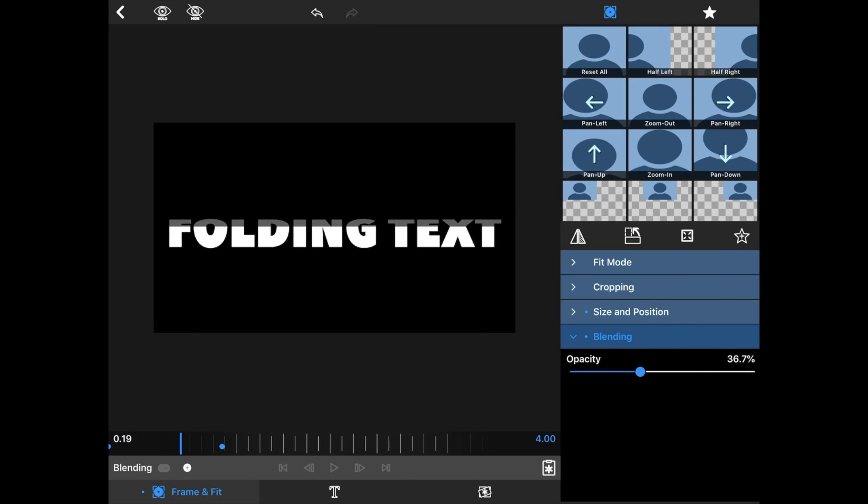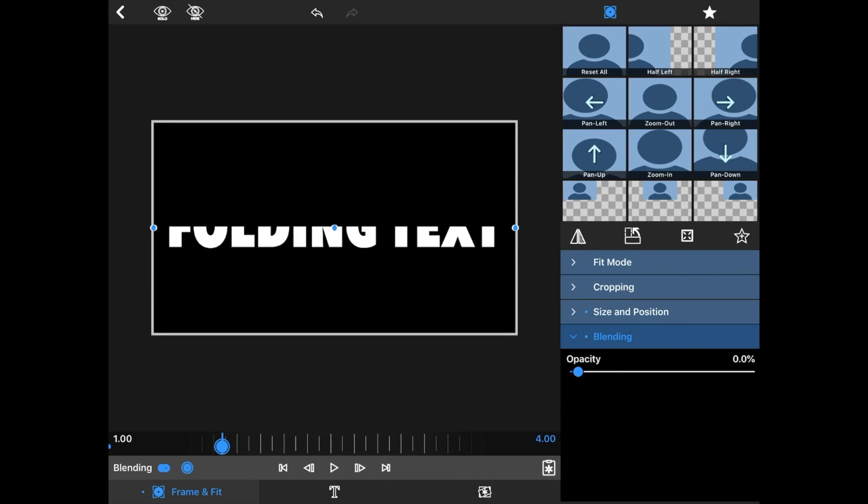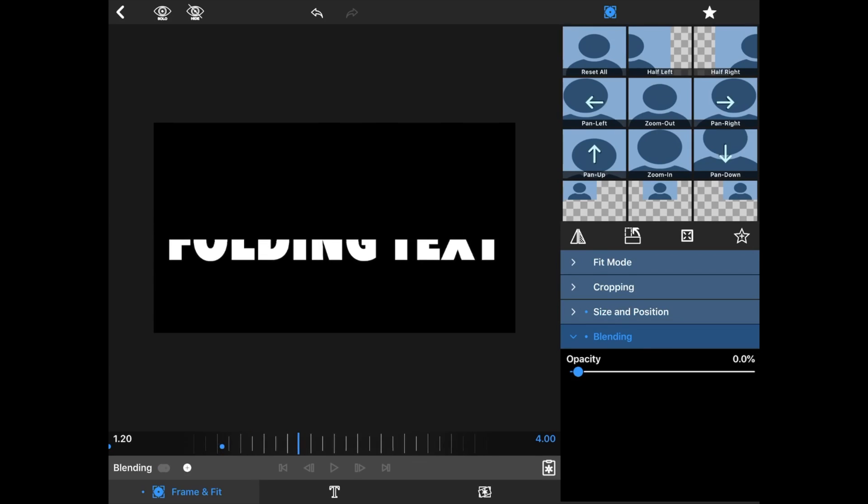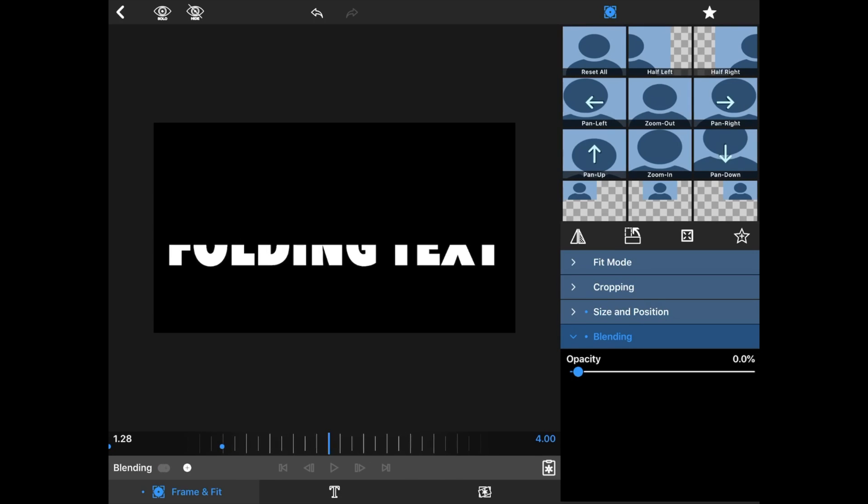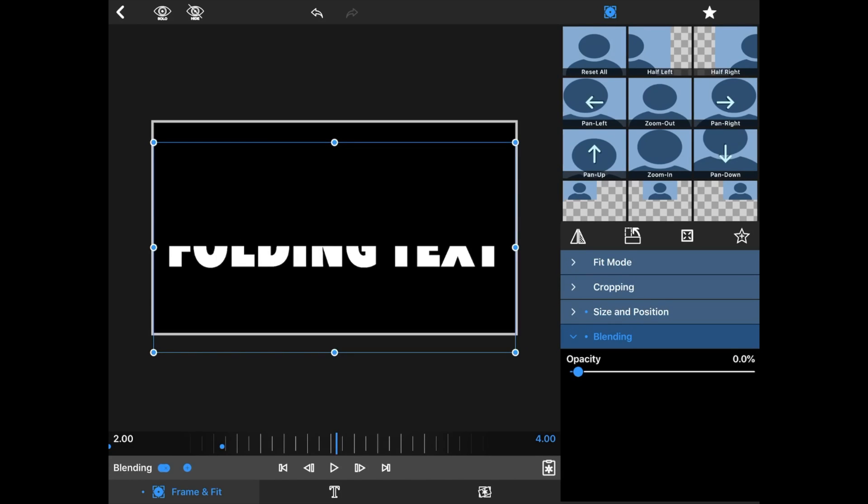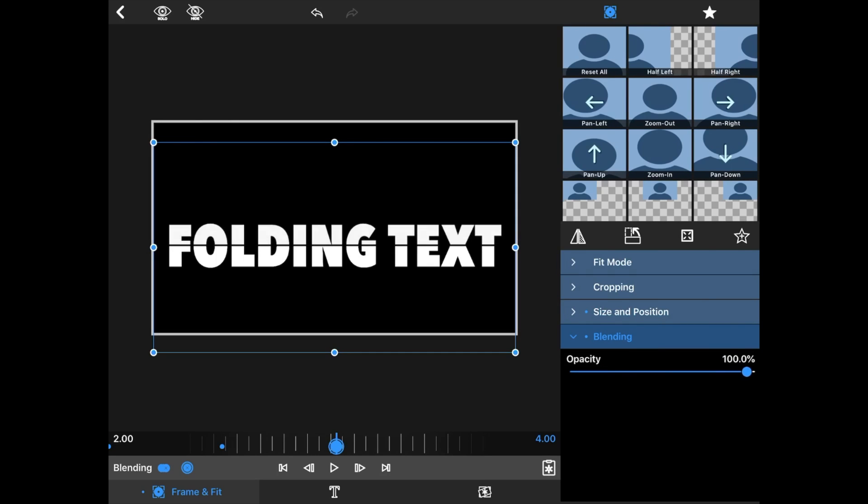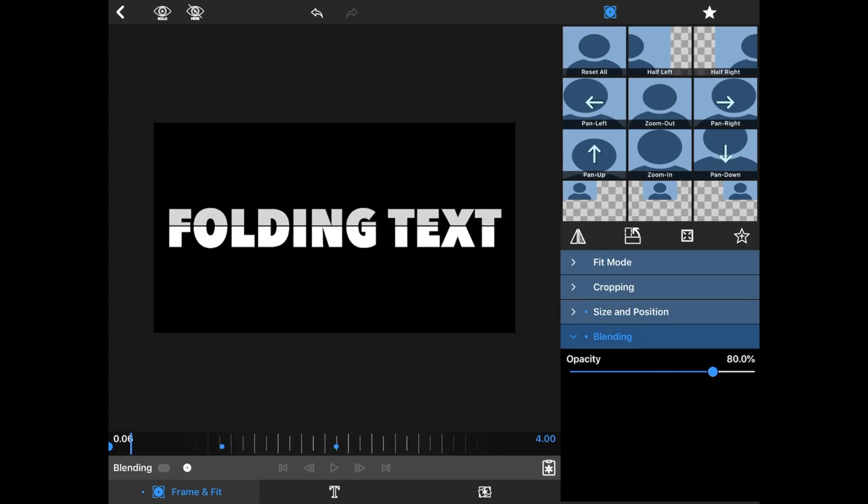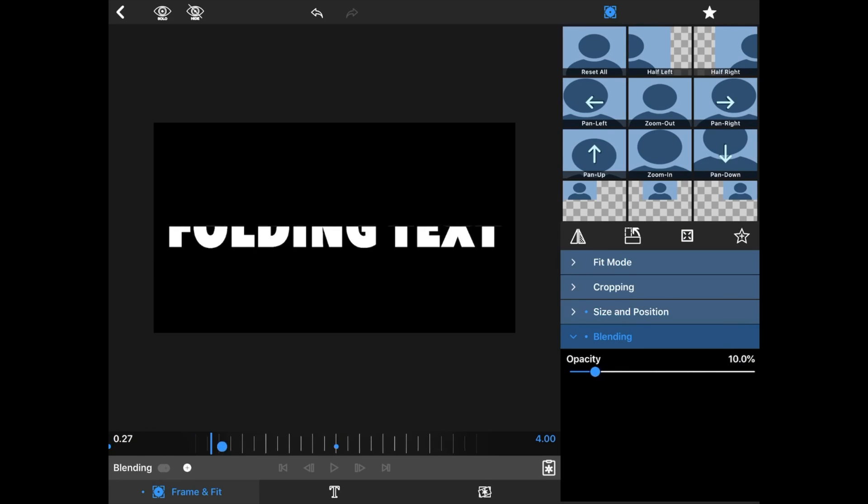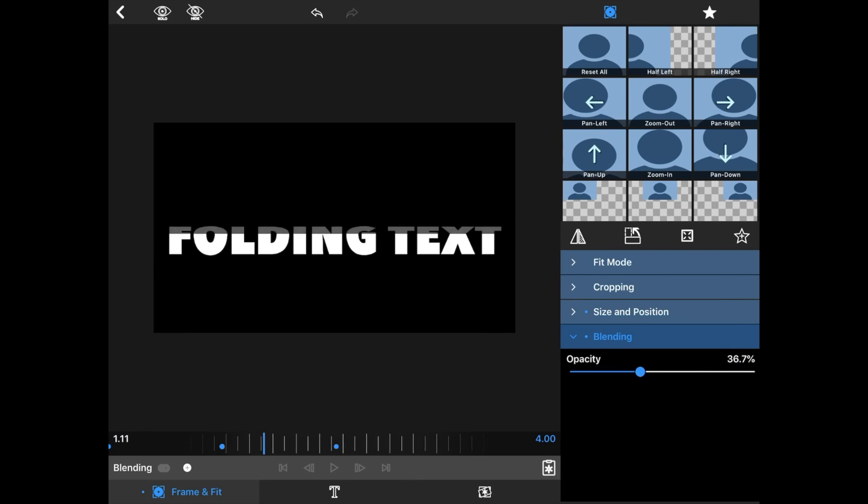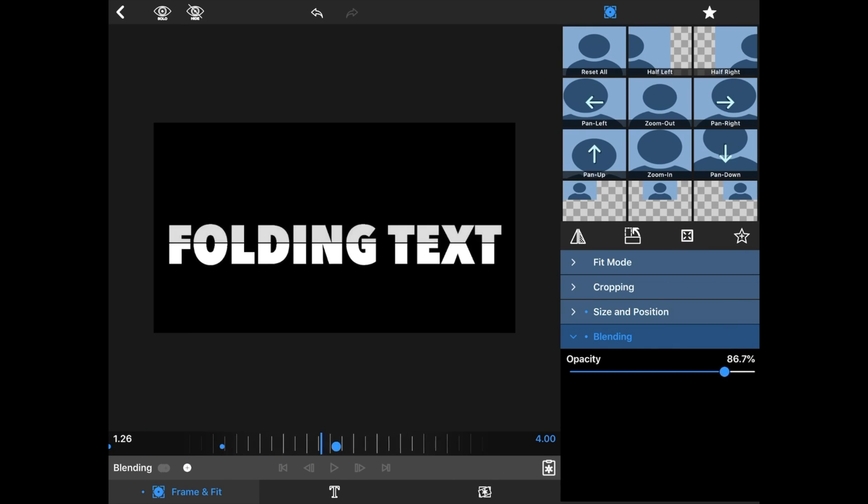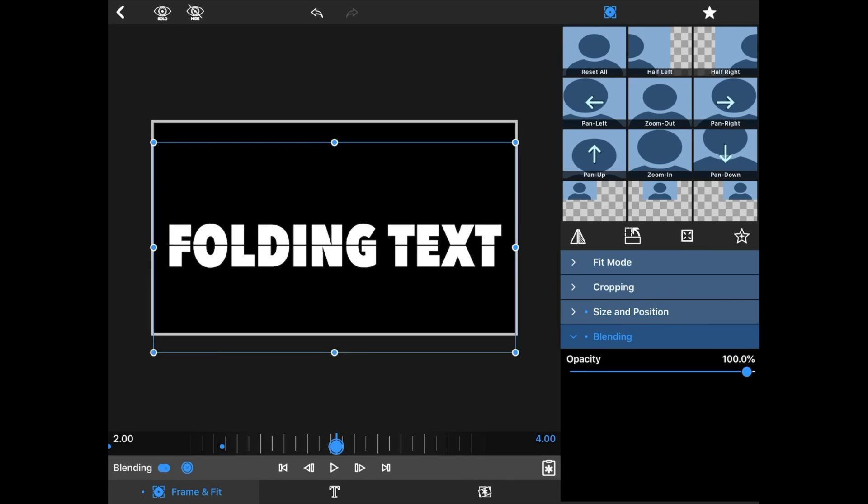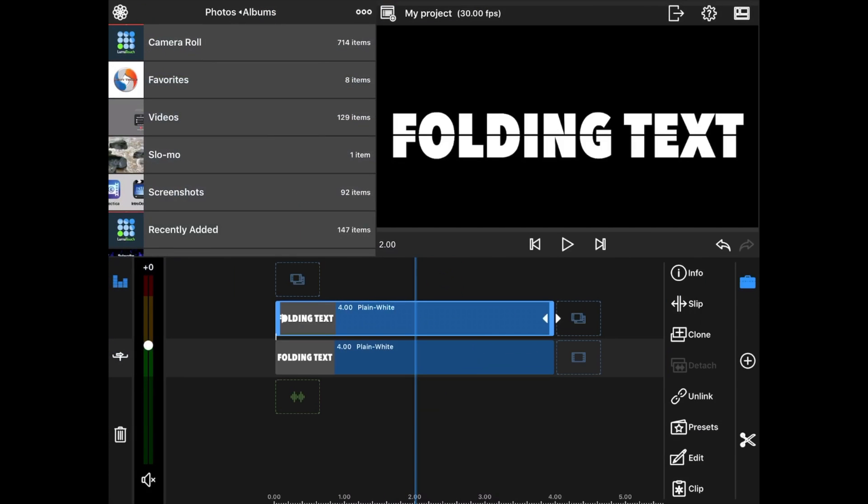And now we're going to roll forward to that two second mark. Click that blending mark again. Throw up that opacity to 100. And now watch. It folds and it unfolds fading in and out. That's what makes it look really, really good. So that is how you do folding text. And now we're going to show you how to save those presets so you can use them over and over again.